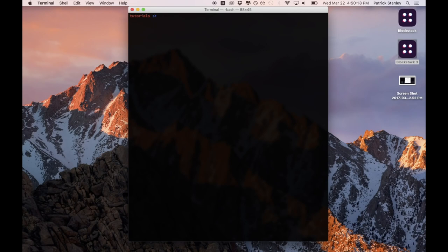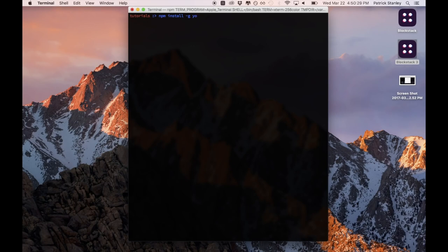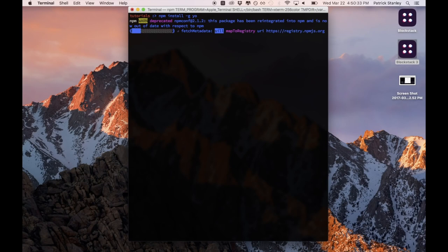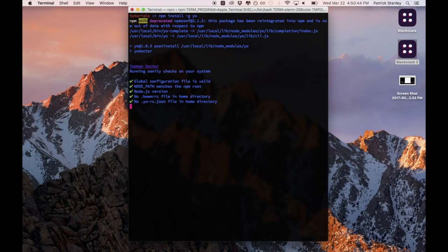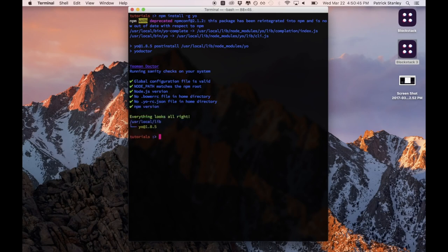Alright, the first thing we're going to do is install Yeoman. Yeoman is an app generator that will allow us to auto-generate a simple Blockstack application. The first thing I'll do is type npm install -g yo, which will install this command line tool yo on this computer. And the next thing that we're going to do is install an app generator that plugs into this yo tool.